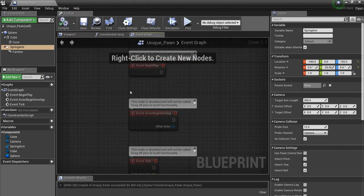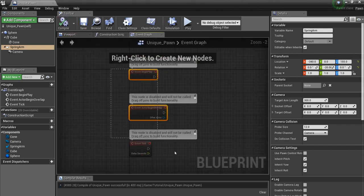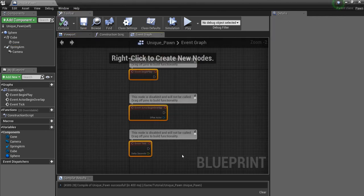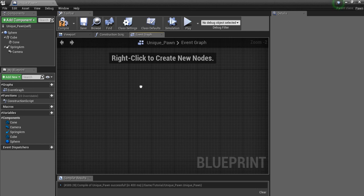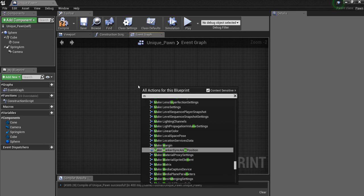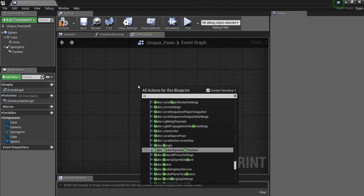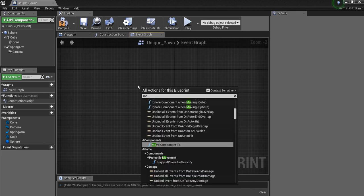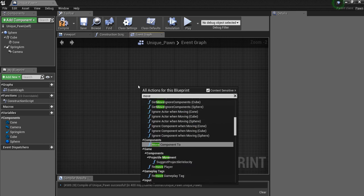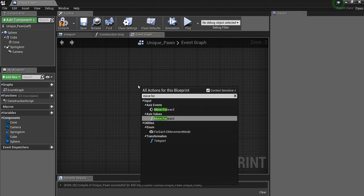Now we're going to come into the event graph here. We're going to get rid of all of this. And you should have your movement inputs already set up. So I'm going to search for mine. Move forward.